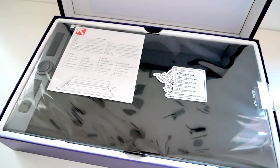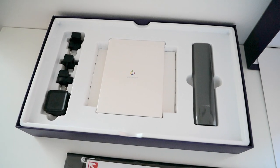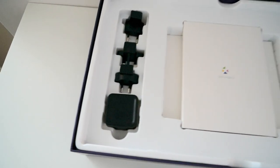Inside is the tablet, pen, adapters, manuals, a drawing glove, a small cloth and the tablet wires.